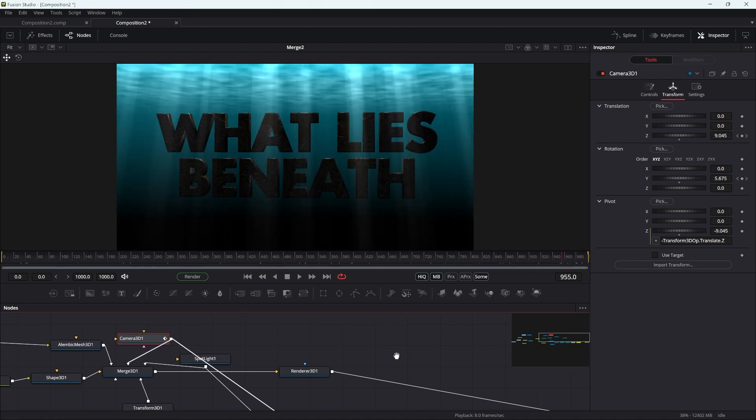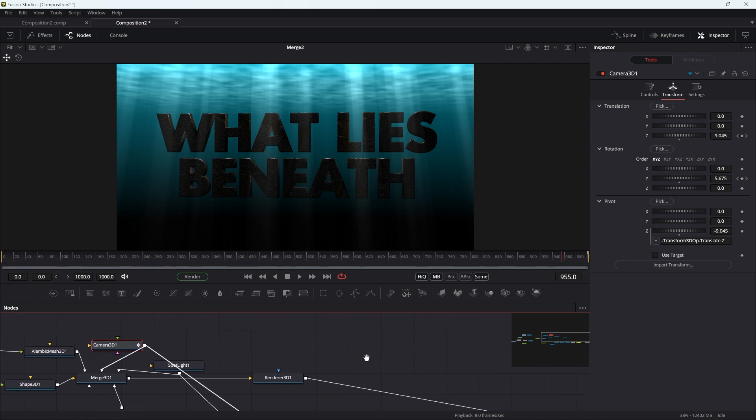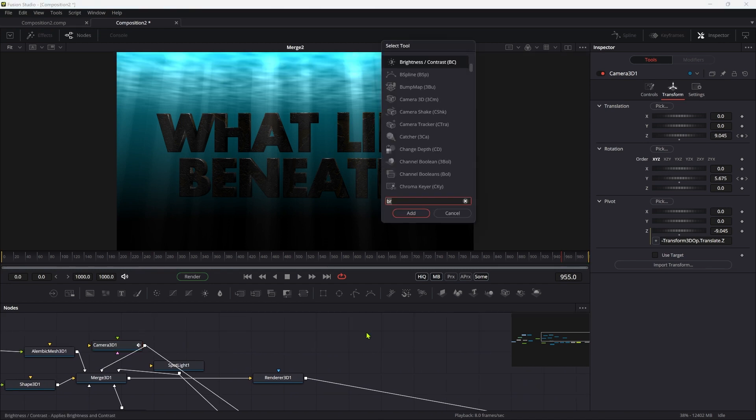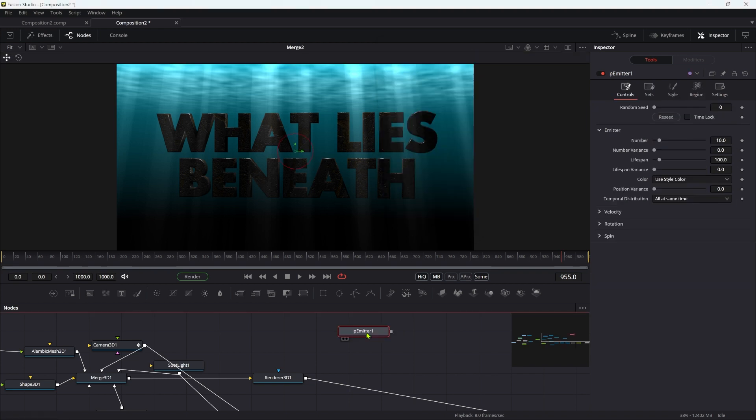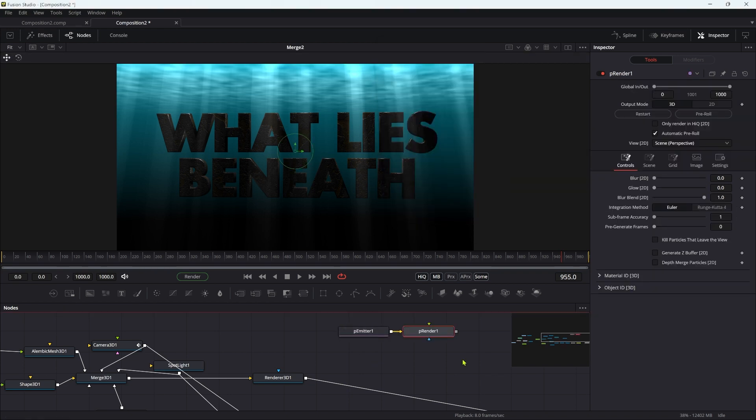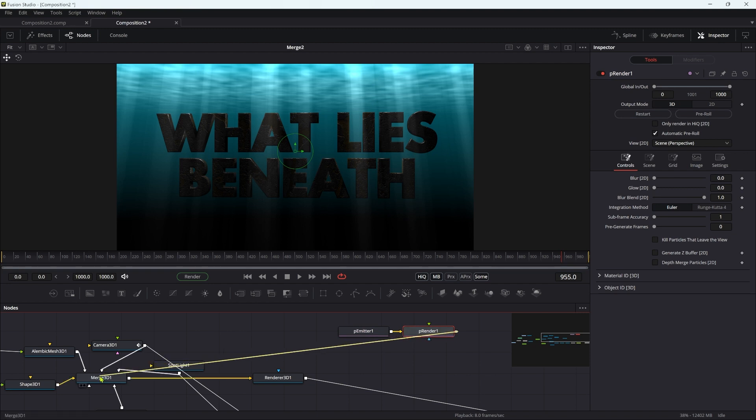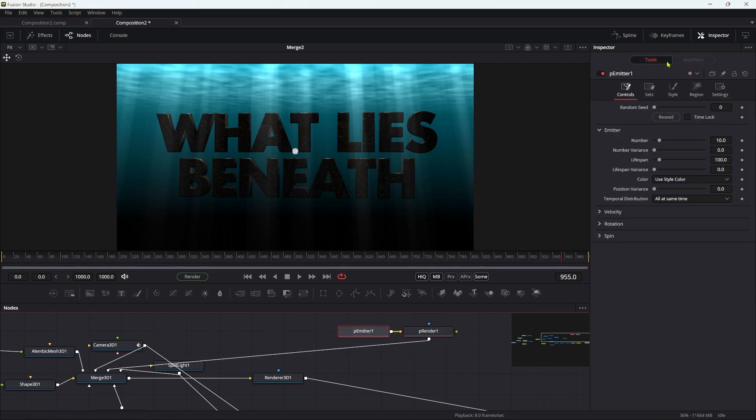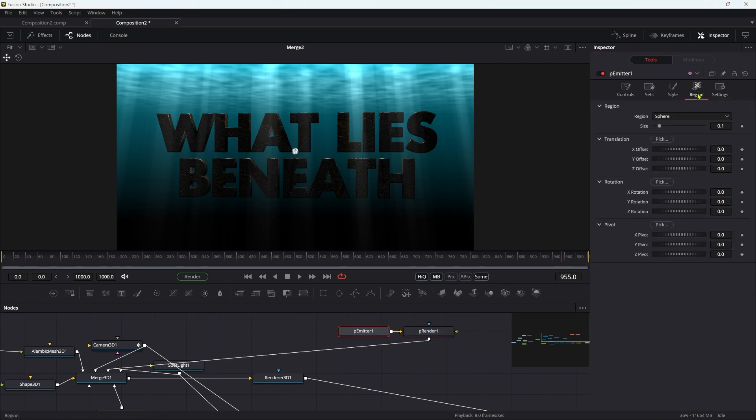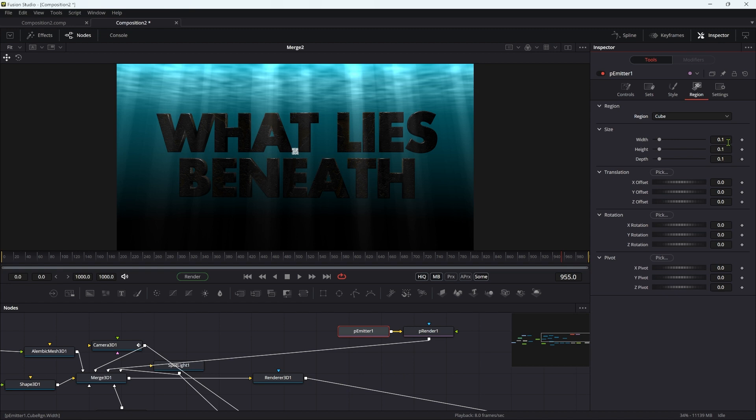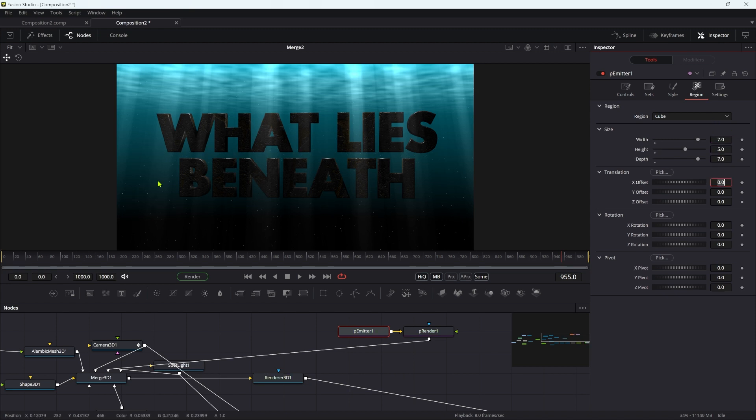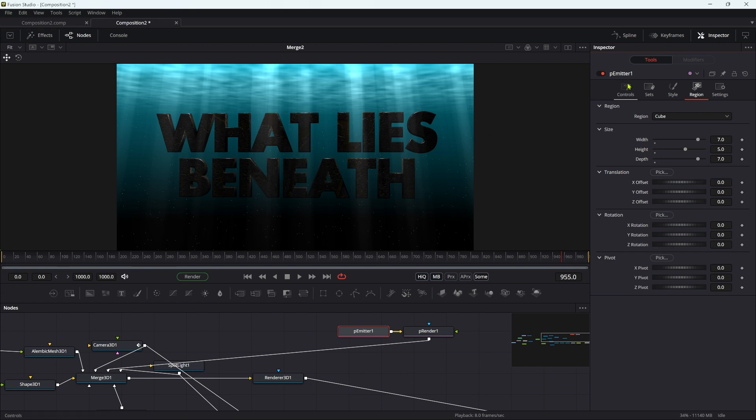Almost done. What I want to do now is add some particles. I'm going to add a particle emitter and a particle render node, and take the render node out into this main merge. Let's come back to the particle emitter and set the region to cube, with a width of 7, height of 5, and depth of 7. Now they're more evenly spread through the scene. They're behind the text as well as in front of it. There's too many of them, so let's set the number down to 3.